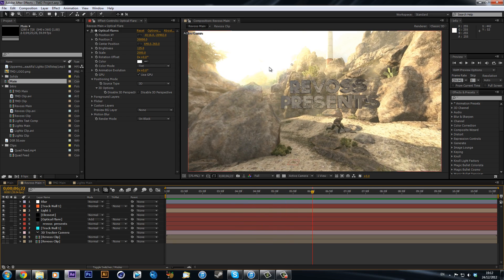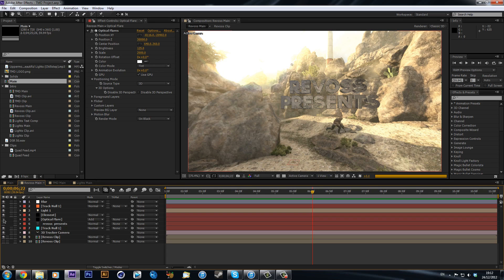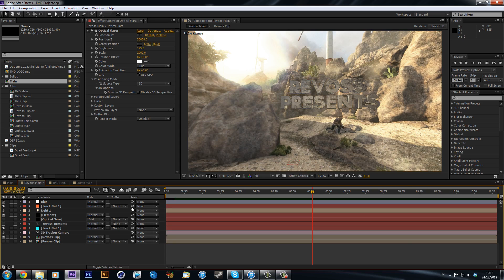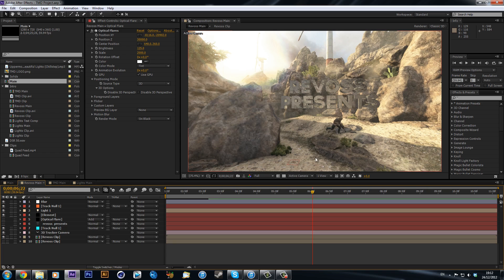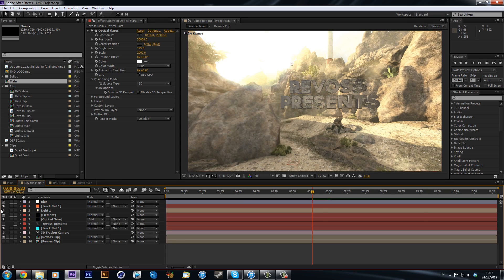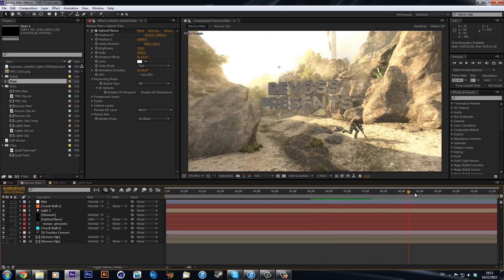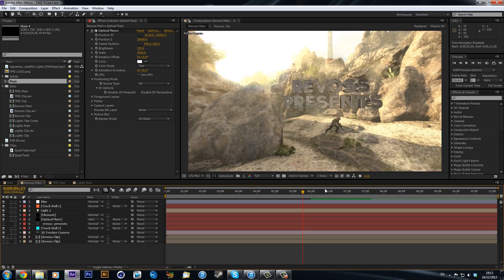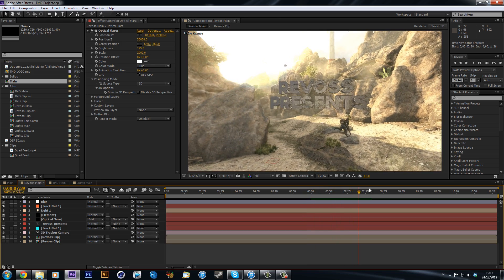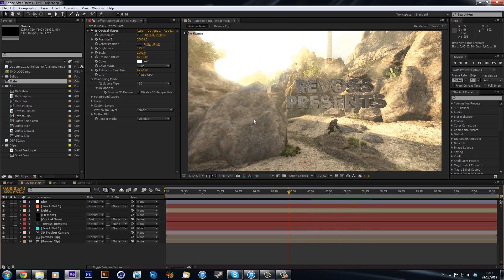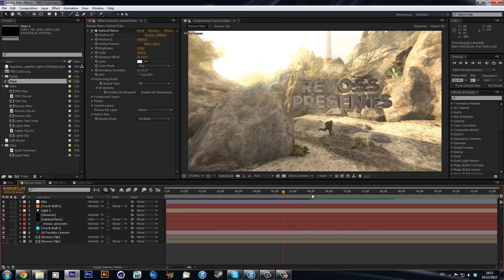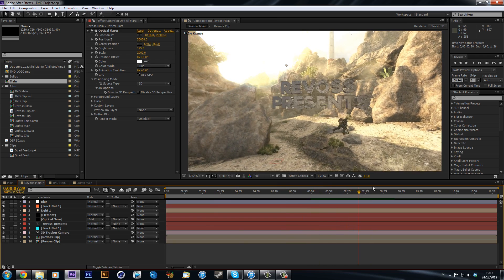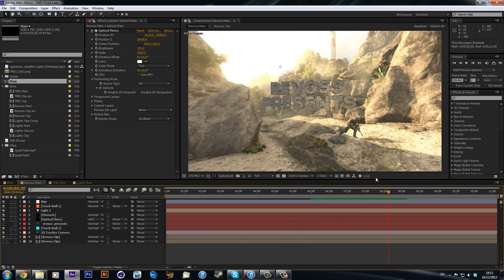So you can see we've got this optical flare here, so if I was to toggle that off. My computer is running quite slow today. You can see it becomes really boring, there's not a lot to it but immediately with that optical flare it just makes it look so much nicer I think. So I'm just basically going to show you how you can do that and you can see it's all tracked into my 3D space with my text.